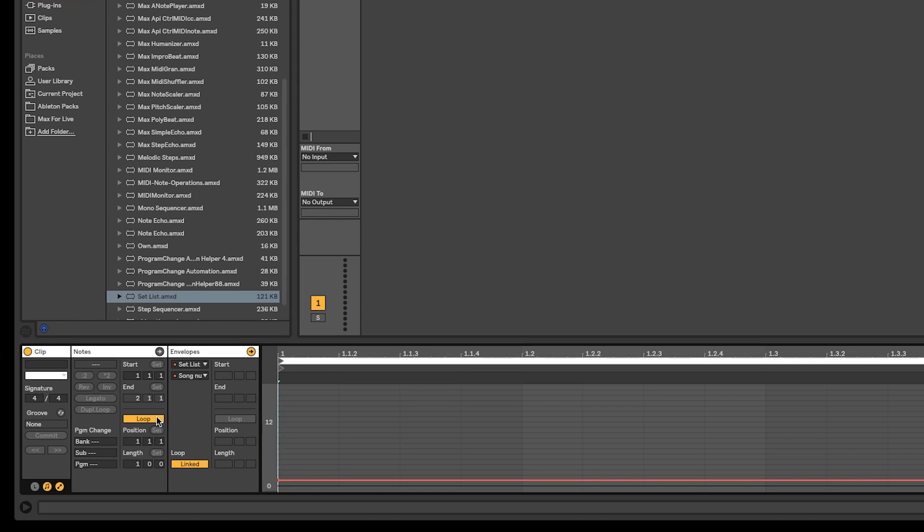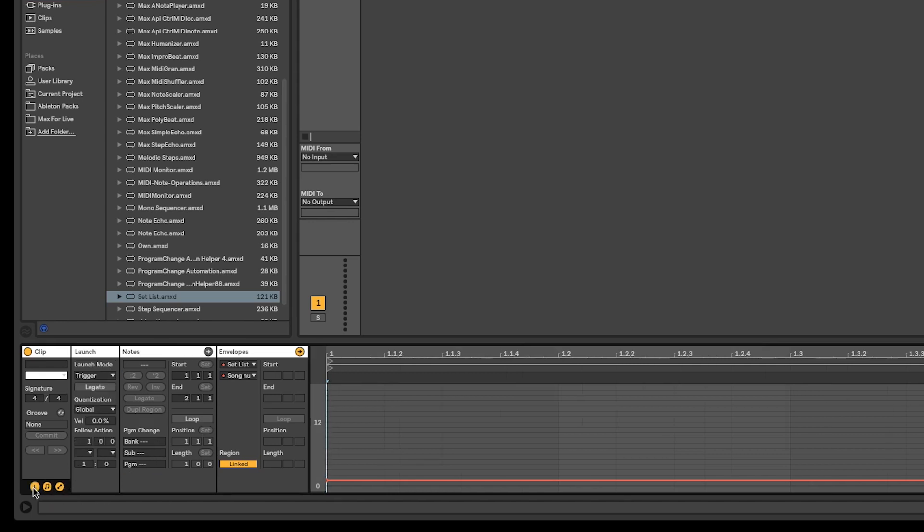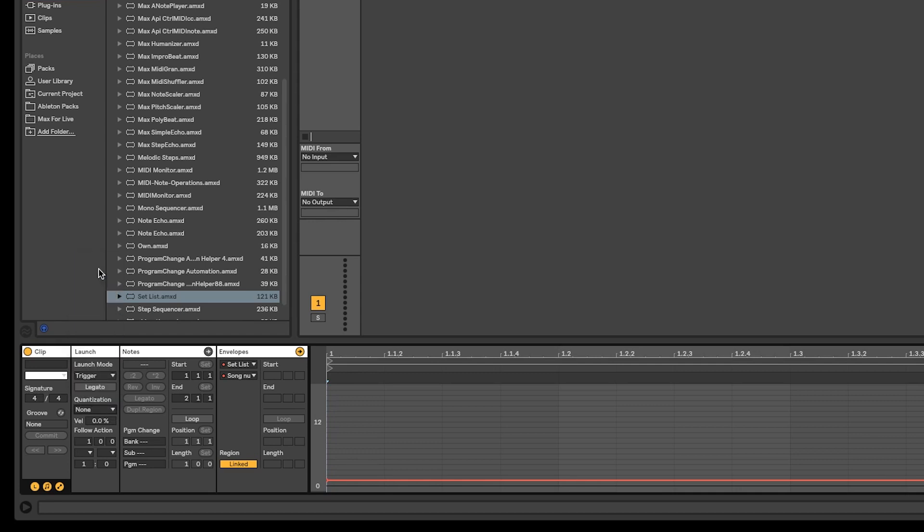And now we simply set the envelope to the number of the window we would like to have displayed. The loop function can be turned off, as we only need the text field to be selected once. Another setting to be considered is the quantization in the launch submenu. I like to set this to none, which means the text will be displayed before the song starts. In this case, if I accidentally trigger the wrong song, I still have time to stop it from playing.